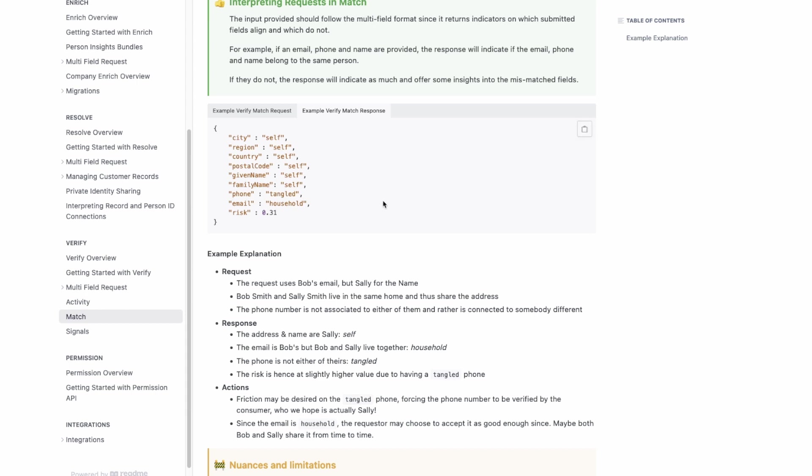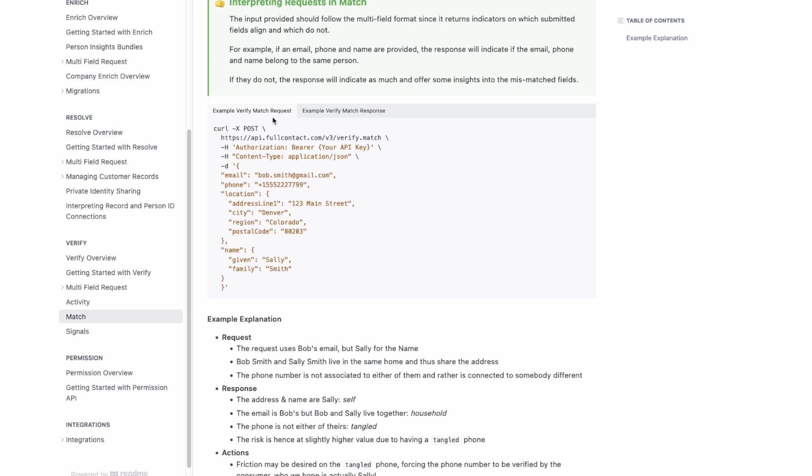For reference, whenever a Verify.Match request is made, the input can be found on our doc site here. It can be anything from email or phone to location and name.